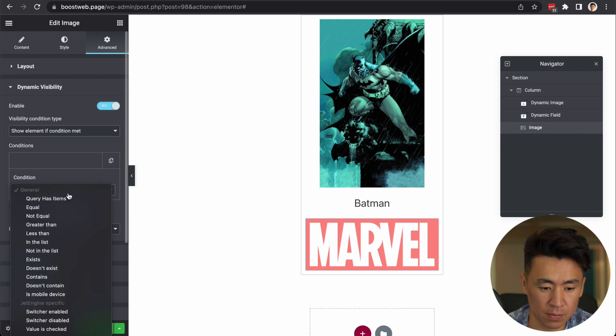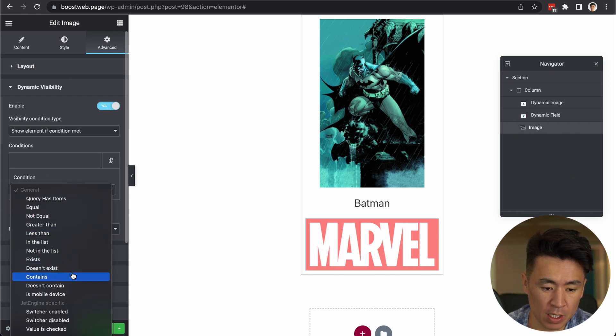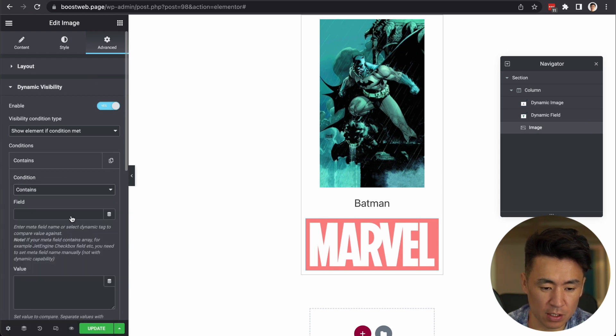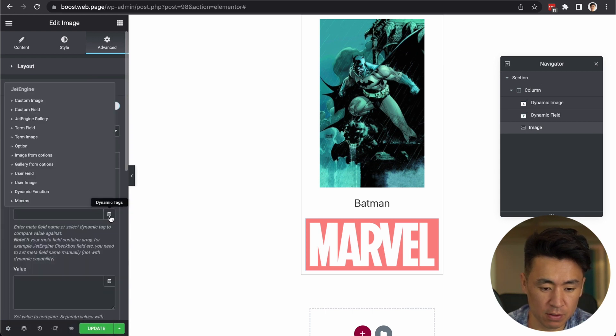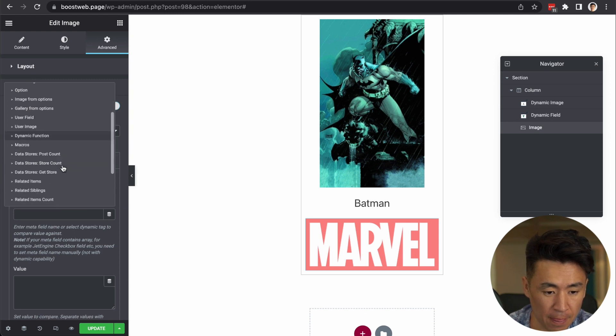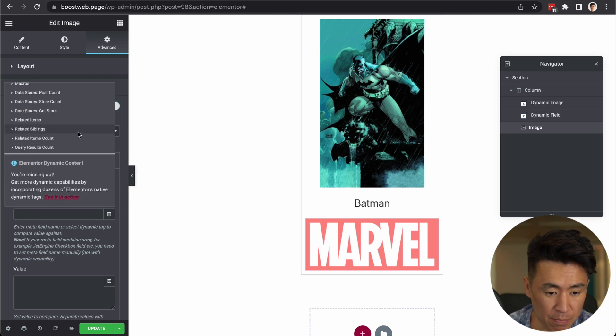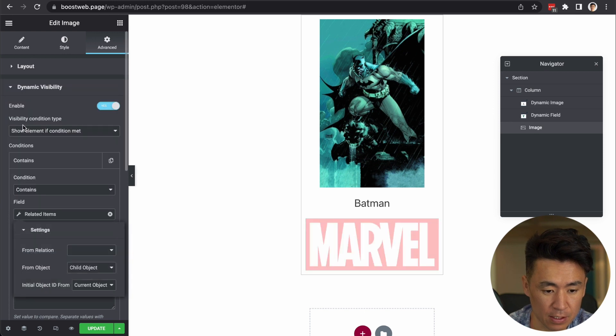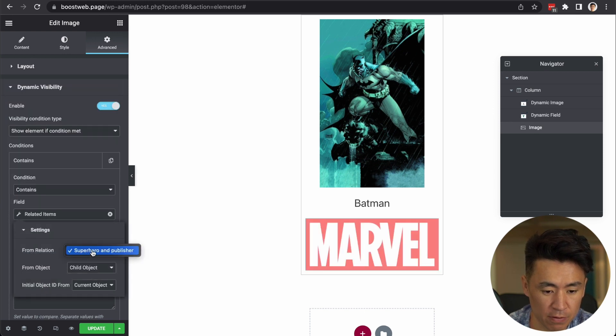Condition. I tried several, but seems like contain works. Contains, field. Here is a key. The many, but there's related items. Okay. From relation superhero in the publisher.